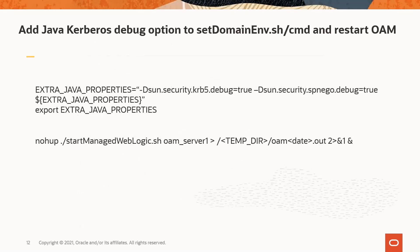The two java debug settings can be added into the extra java properties section of the set domain env script located in the domain home slash bin directory. These will generate messages in the OAM server dot out log. If you don't have the dot out log configured or you want to isolate the output from your troubleshooting you can use the nohub command line startup of the OAM managed server to generate the dot out log.